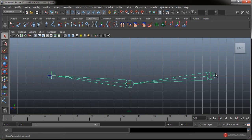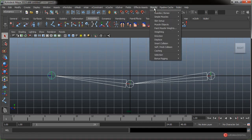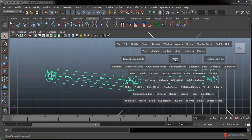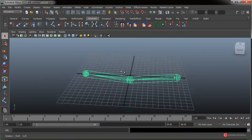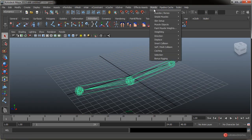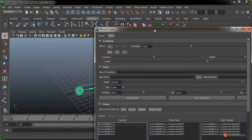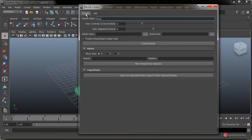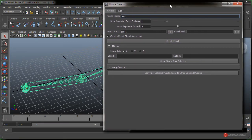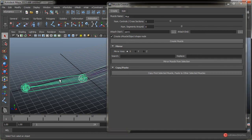Seleccionamos todos, primero sobre la base, luego con la tecla Mayúscula pulsada sobre el segundo y el tercero. Vamos a hacer ese Muscle, Muscle Bounce, Convert Surface to Muscle en el eje X. Ahí tenemos ese sistema de cápsulas. Vamos a pulsar Espacio y Espacio nuevamente en la vista perspectiva. Al igual que vimos con la creación de músculos simples, vamos a entrar en Muscle, Muscle Bounce, Muscle Creator, irnos a la pestaña Create, seleccionar la cápsula de la base y pulsar Atachar al principio, y luego la cápsula segunda y pulsar Atachar al final.